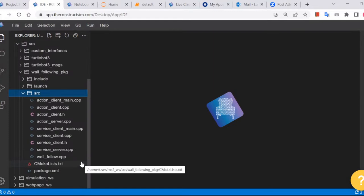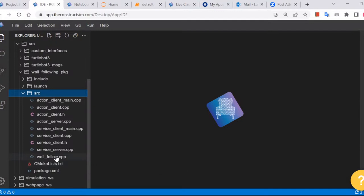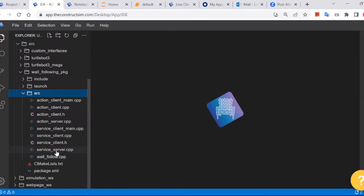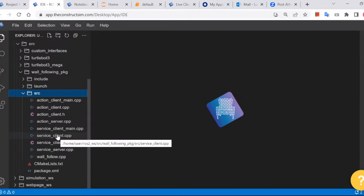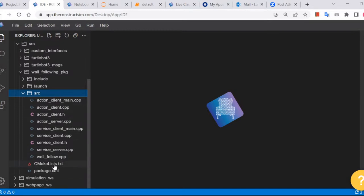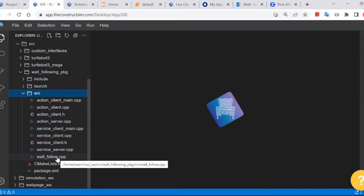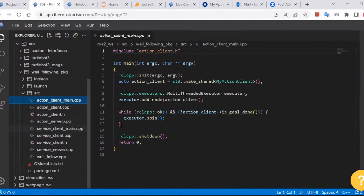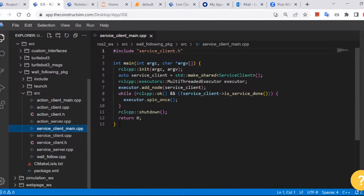One is wall following — I created a class for that. Then there's a service server, service client, action server, and action client. And the main just includes everything together. I include the service client and action client headers, which are classes I can use. The other two mains — action client main and service main — are just for my test purposes, not used in the main run.